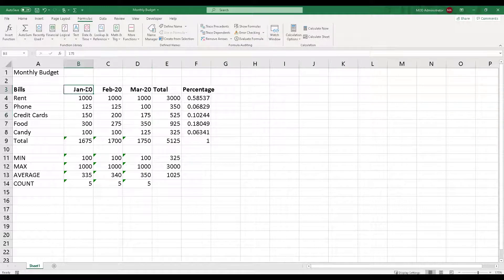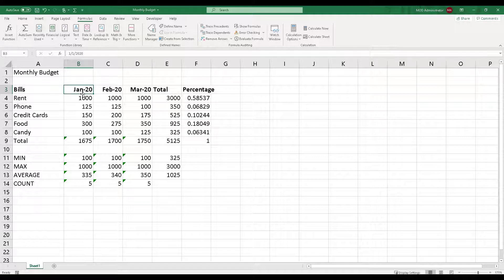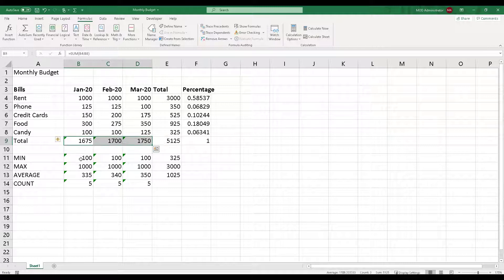You will see that it has changed to date instead of text. As soon as I do that, you will notice that something has changed where we have our calculation formulas — especially over here where we have calculated totals, min, max, and average count. You will see that there's a green triangle on the left-hand side of each cell.